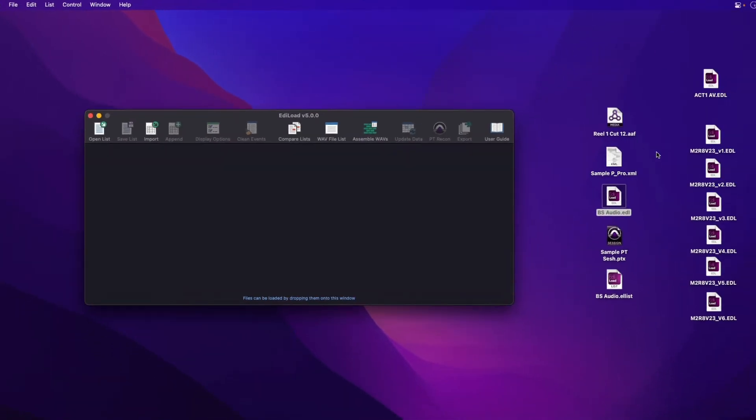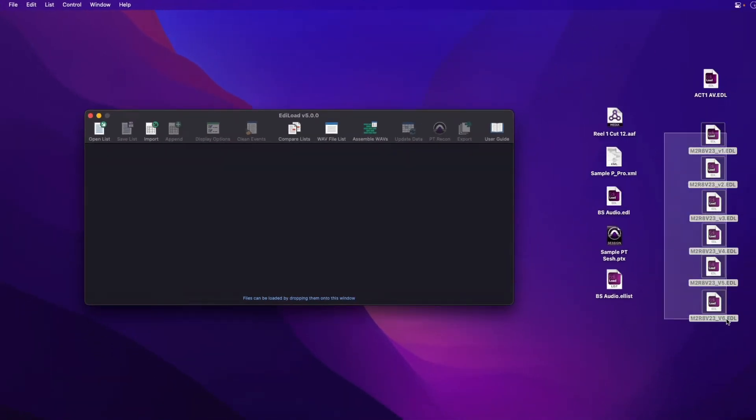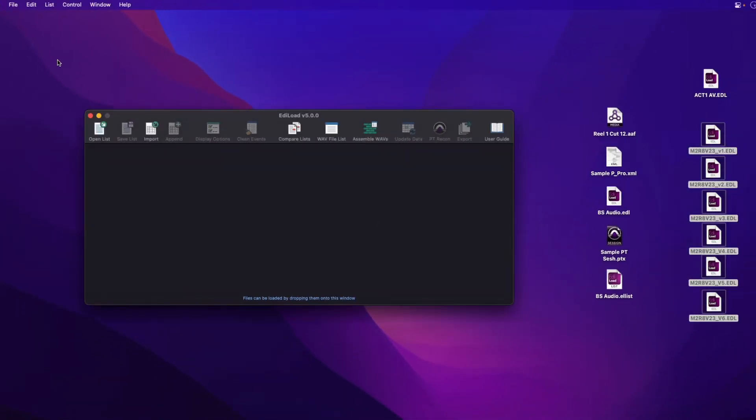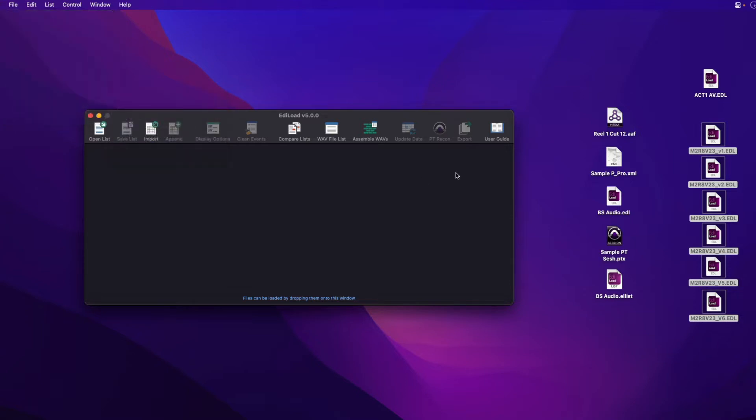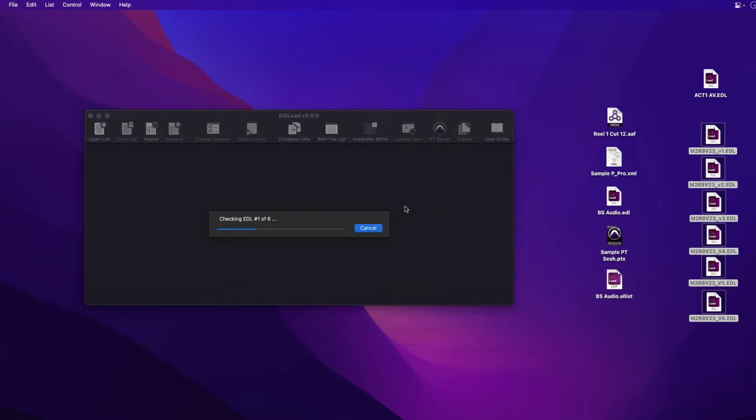When you have been supplied multiple EDL files, one for each video layer, these can be imported simultaneously by selecting File, Import, Multiple Video EDL Files, or by drag and dropping them onto the main window.